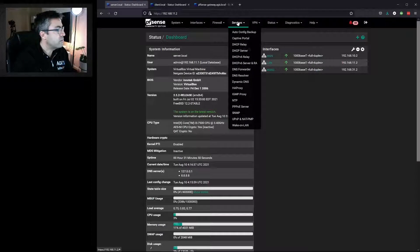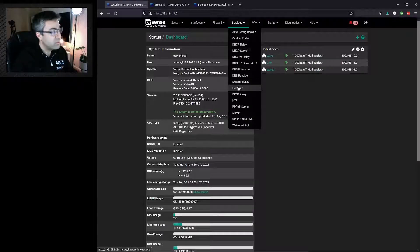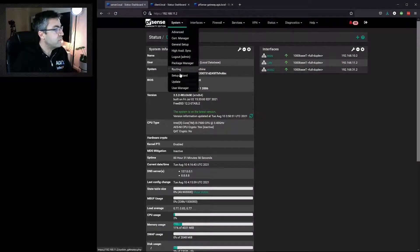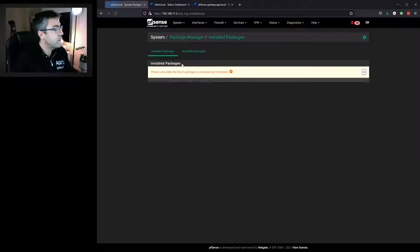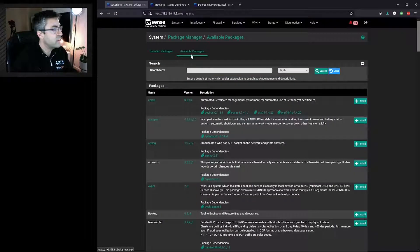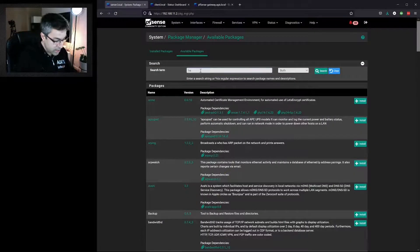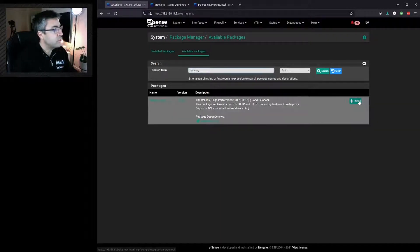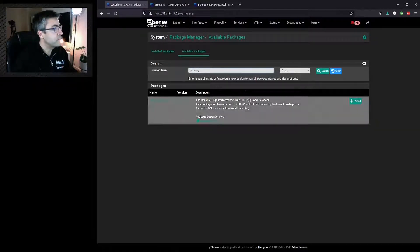We go to Services and HAProxy. If you don't see it there, go over to System, Package Manager, Available Packages, and search for HAProxy and make sure you install it.